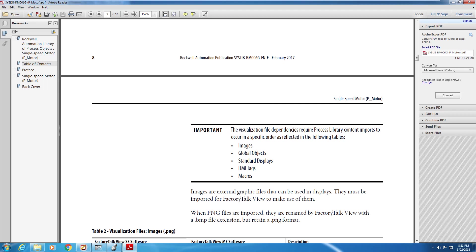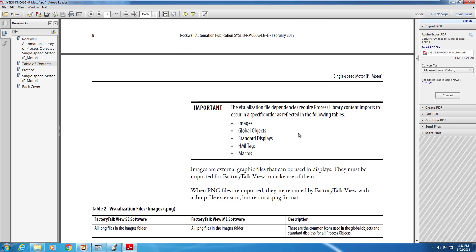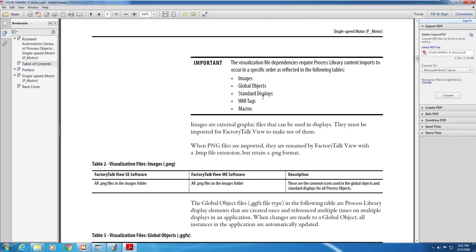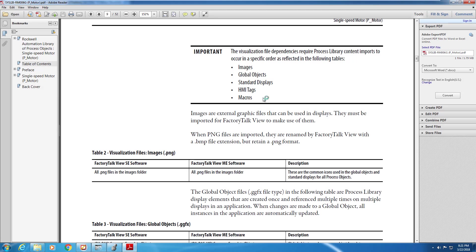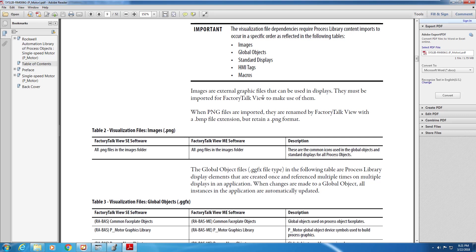Images, global objects, standard displays, any HMI tags, and macros. Right now, we're currently adding in all of the images in brackets PNG you see listed there, for our Factory Talk View SE application. When this step is completed, we're going to bring in all of the items listed in Table 3 under Visualization Files, .gfx for my application.